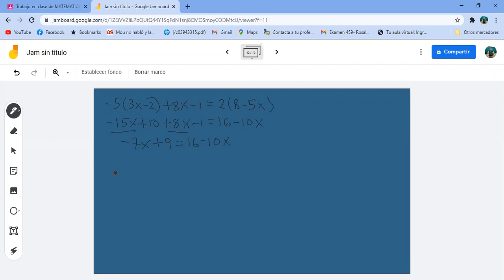¿De qué lado me conviene dejar las X? Pues del lado izquierdo, porque si paso el menos siete X me quedan negativos del lado derecho. Entonces el diez X pasa sumando menos siete X; los números van al lado derecho: dieciséis menos nueve. Diez X menos siete X es tres X, igual a siete. X igual a siete tercios.